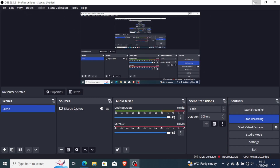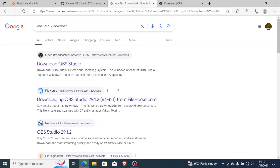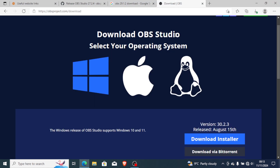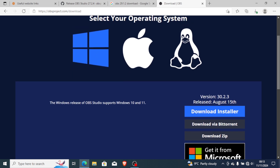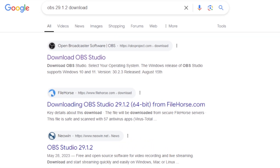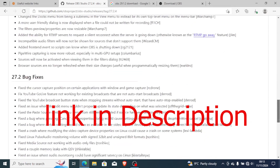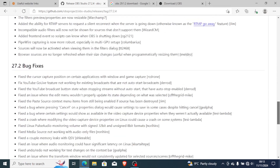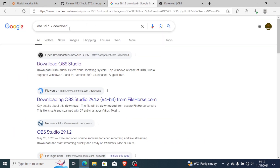The newest version of OBS Studio comes with a lot of features, so it requires a lot of processing power to run. If you have a low-spec PC like mine, you can try to install version 29.1.2 or look for other older releases of OBS Studio and see which one works for you.